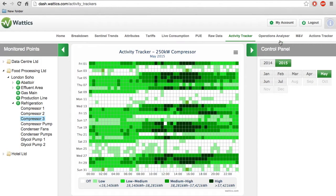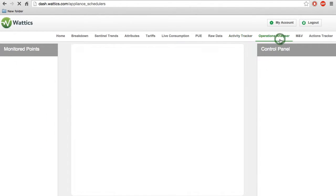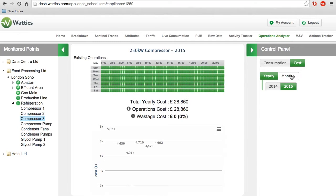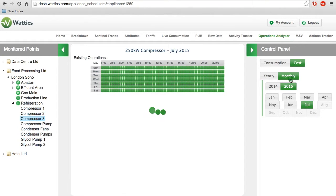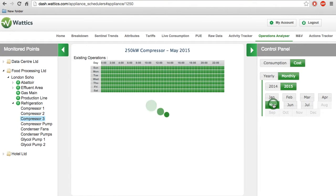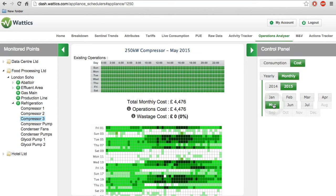If we want to do a what-if analysis on the hours of operation of an equipment and see how much money and energy we would save if we turned it off at certain hours of the day, we can go to the Operations Analyzer tab.